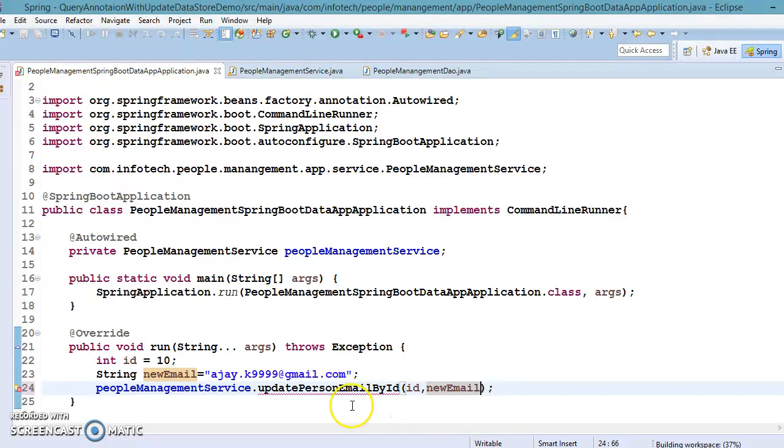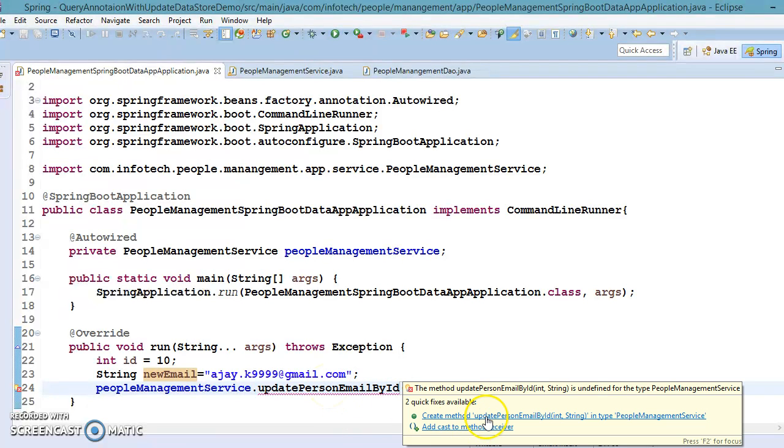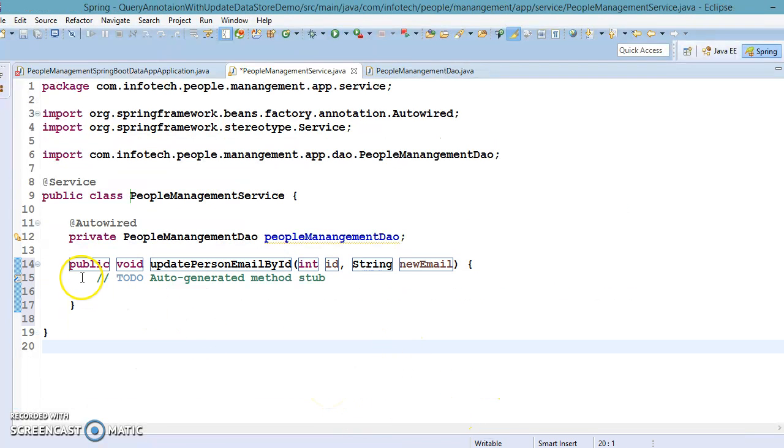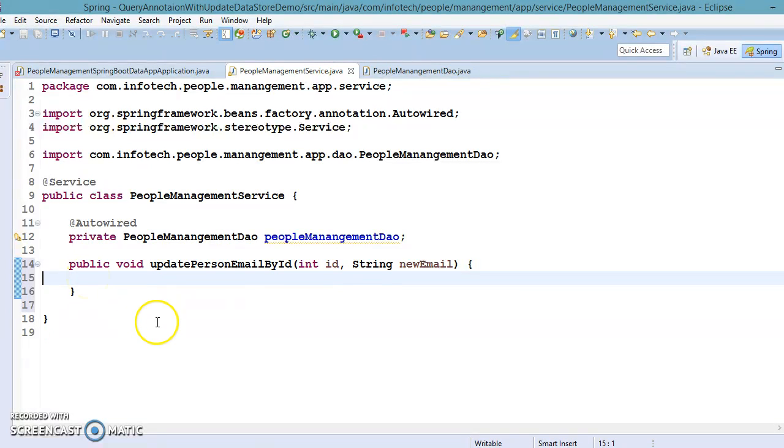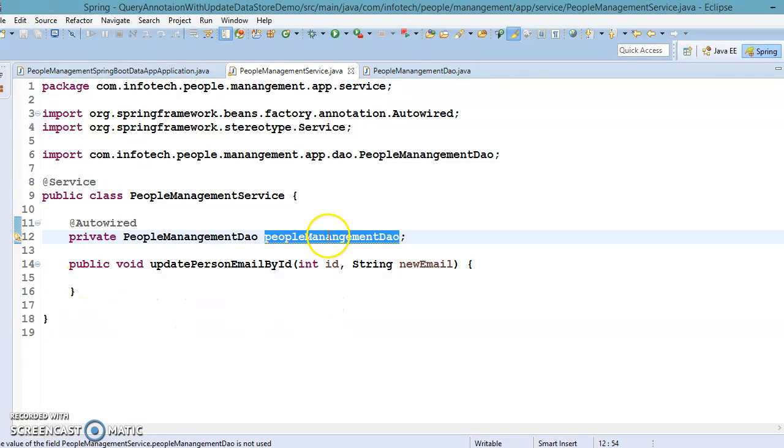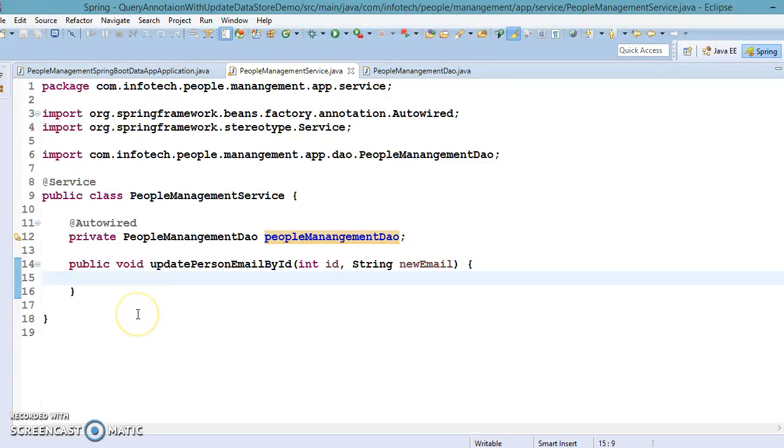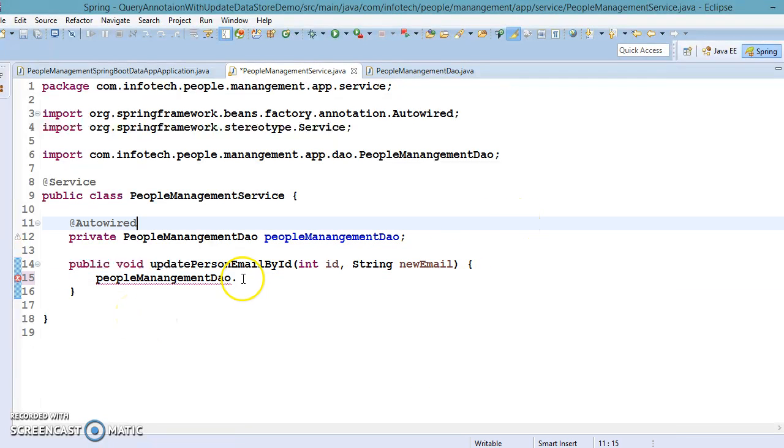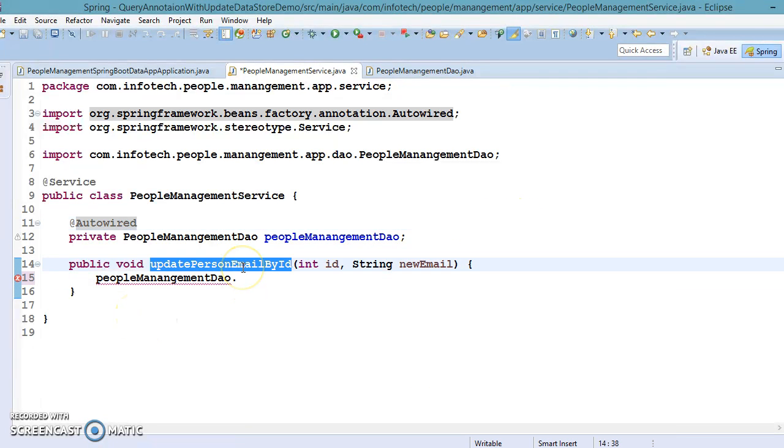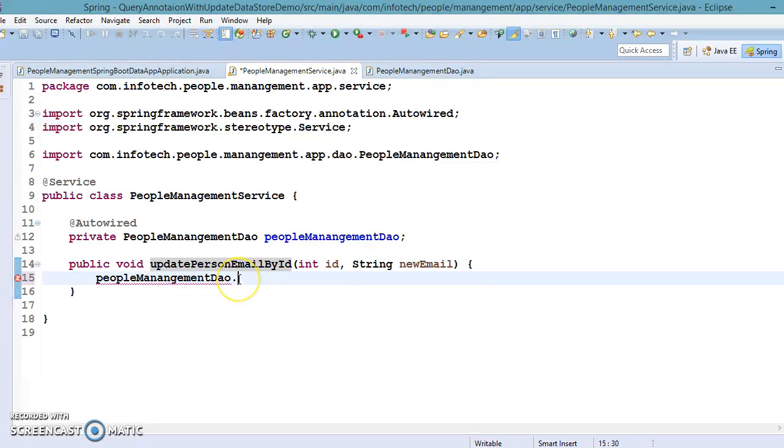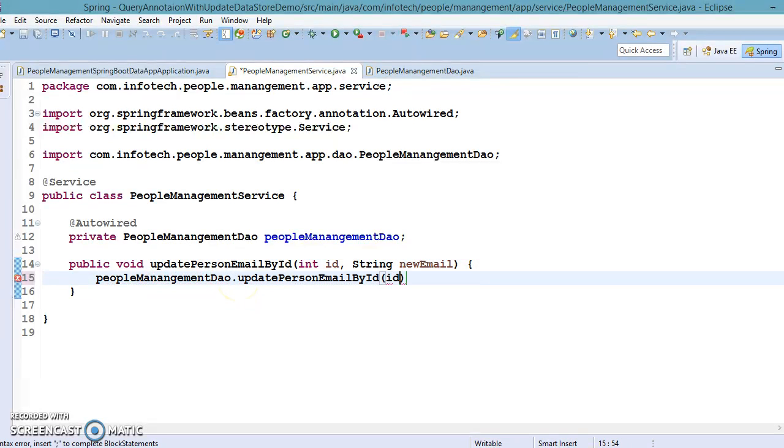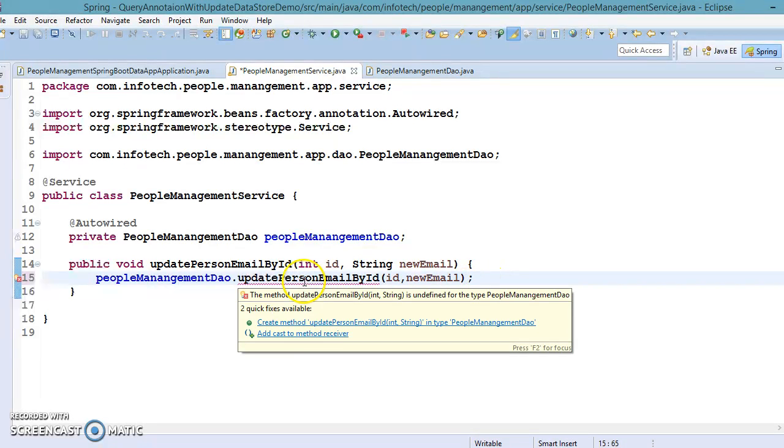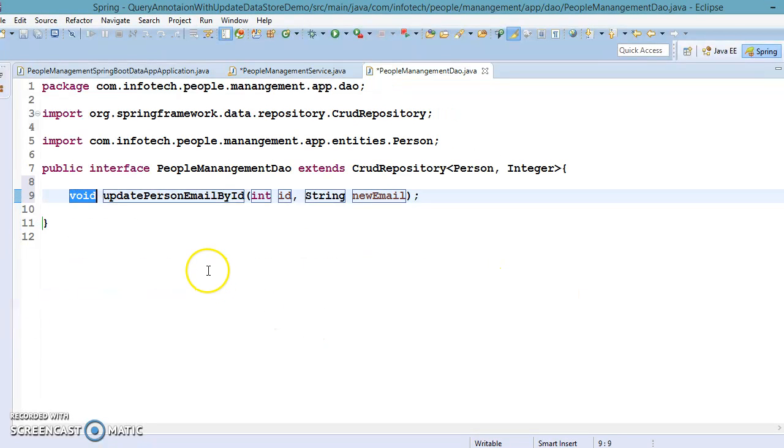So let's create this method in service layer. This method is not available on the service layer, that's why we are getting compilation error. This method we are going to define in our DAO interface. So here I'm going to pass ID and new email. And let's declare this method in our DAO interface.